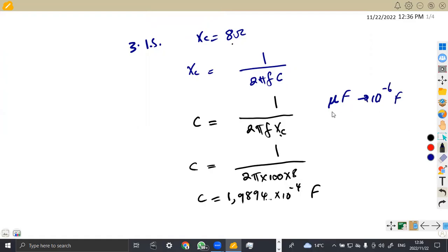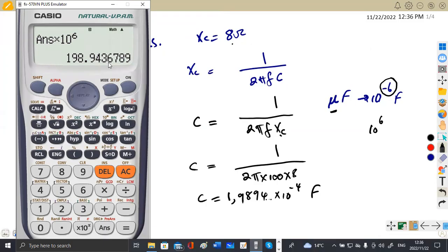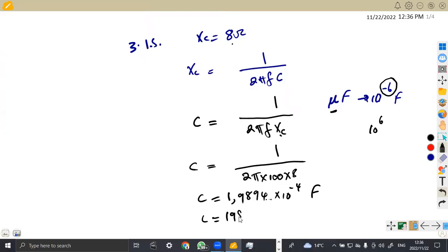To convert to microfarads, you are supposed to use 10 to the power of minus 6, but the opposite is 10 to the power of 6. So on your answer, multiply by 10 to the power of 6 — you are now having your answer in microfarads. So it is 198.944 microfarads. That is the conversion. We now have our capacitance value.